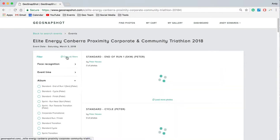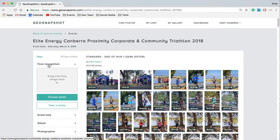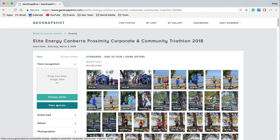If we clear the filters and go back to the top, one of the unique features of GeoSnapshot is face recognition. Face recognition is a brilliant way for people to search for their photos. They can simply drag and drop a photo in here, choose a photo of themselves from their computer, or take a photo. Taking a photo works really well on mobile phones — our whole website works on mobile, so people can upload a selfie from their phone or use their computer camera.